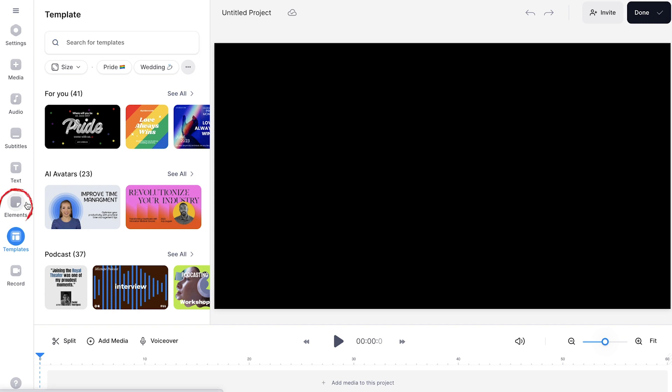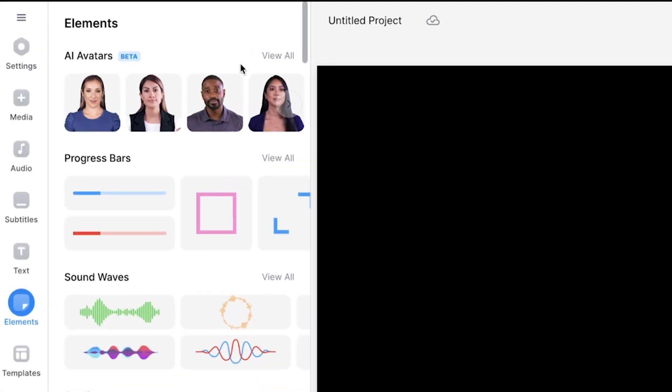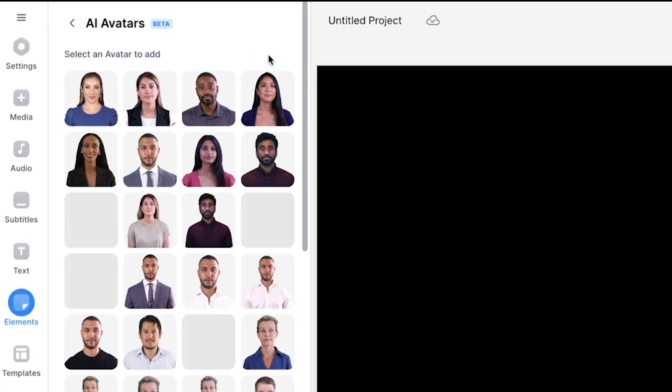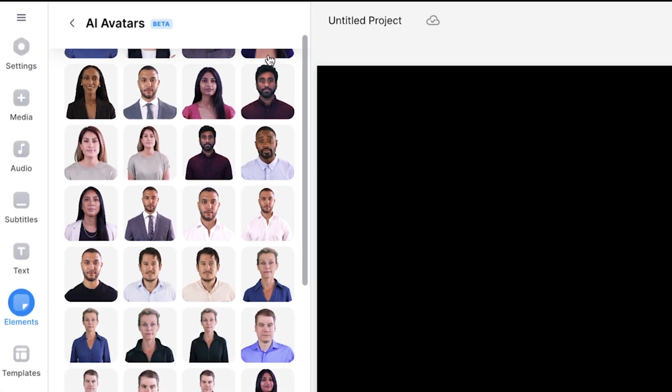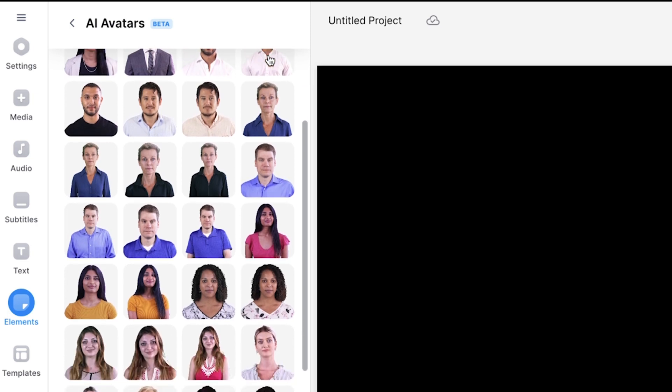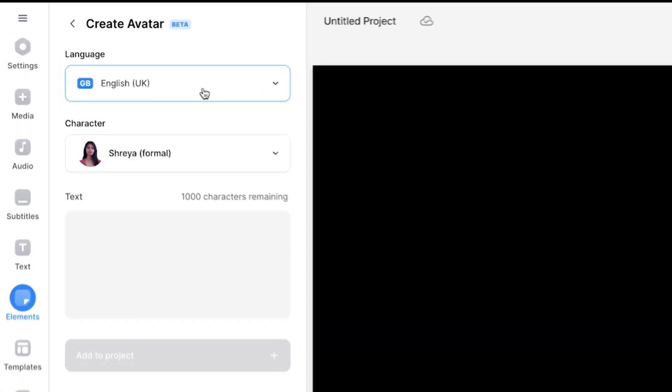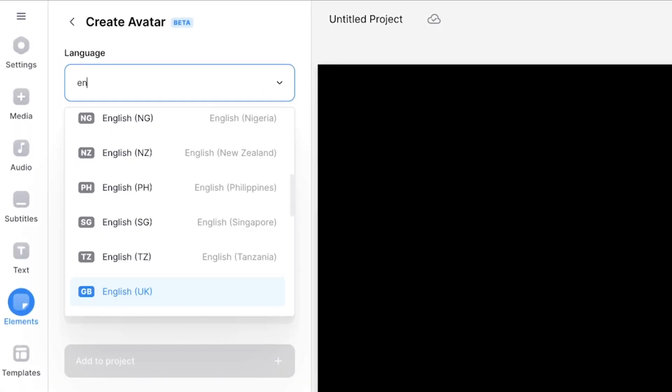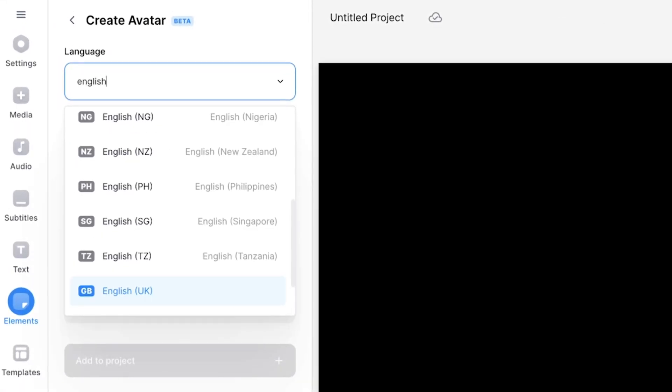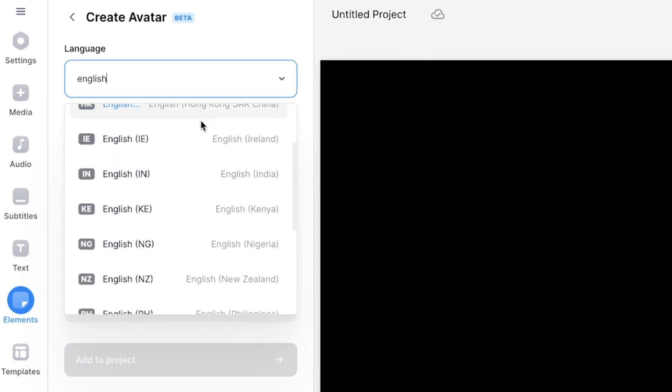To generate an AI avatar, head to the elements tab in the toolbar on the left and next to avatars, select view all. Here you'll have the choice of over 50 AI avatars. Choose one and then search for the language in which you want the avatar to speak in. You can then choose an accent for the avatar.